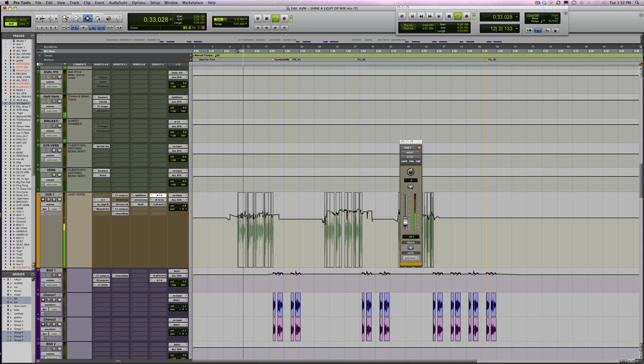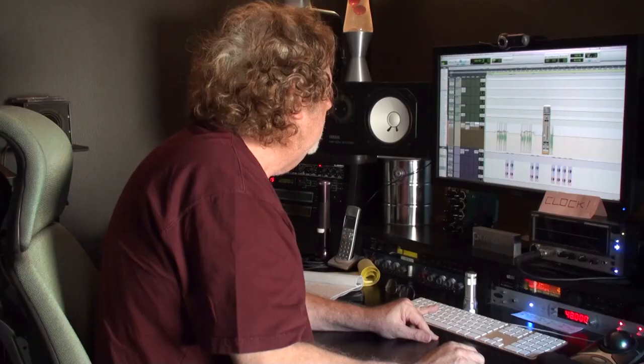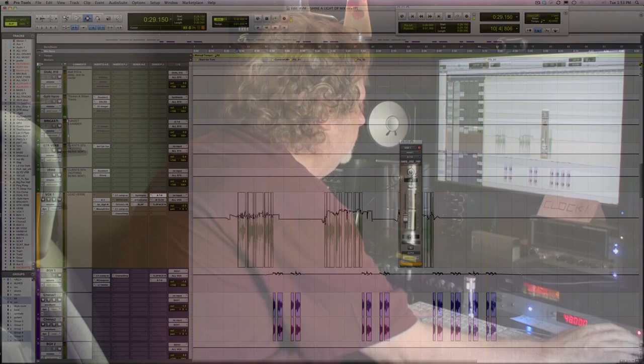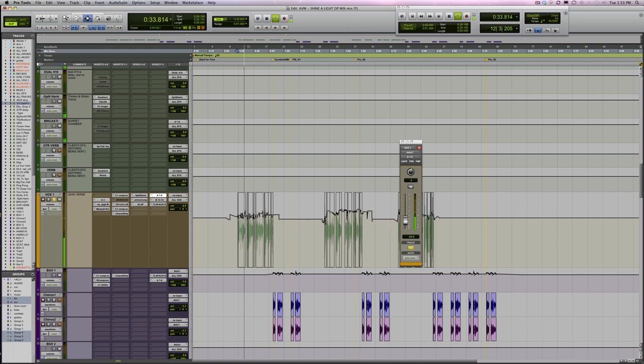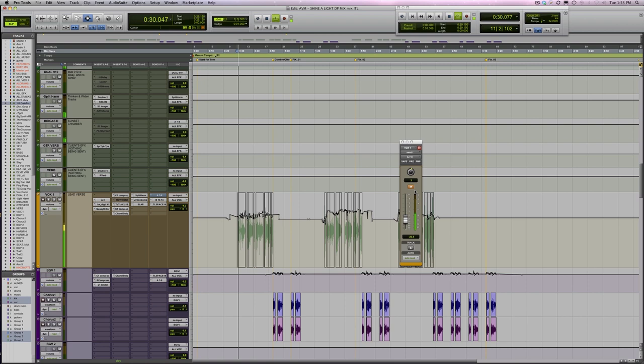I actually like the plate better. It's brighter, it gets the density quicker, it's got a little pre-delay. Let's hear the vocal dry — 'I was lost walking on a docking road' — and now with the plate. Comparing the hall and the plate on the same vocal, the plate seems to work really well here.